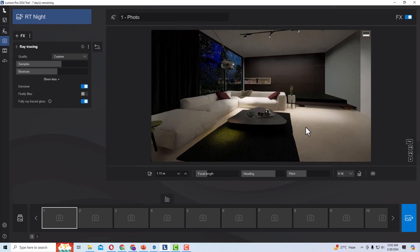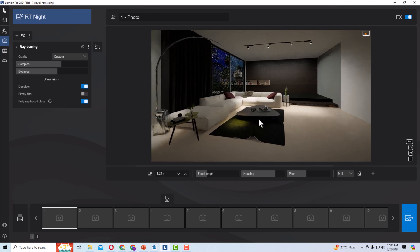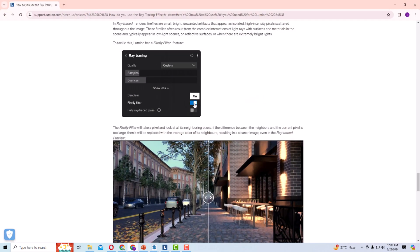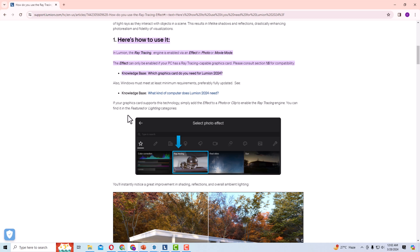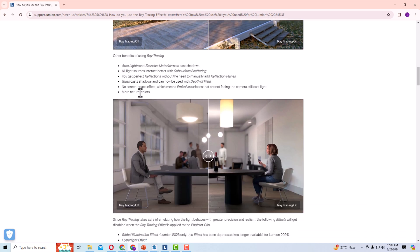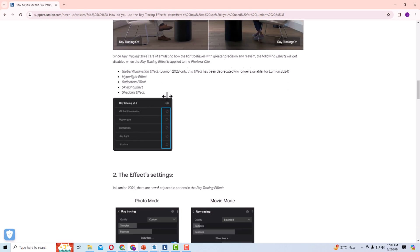Now I will tell you some highlights of ray tracing. Area lights and emissive materials now cast shadows. All light sources interact better with subsurface scattering — subsurface scattering gives more diffused light to your surface; for example, a bottle passing diffused light to a tabletop. You also get perfect reflections, glass casting shadows. Ray tracing emulates how light behaves with greater precision and realism.